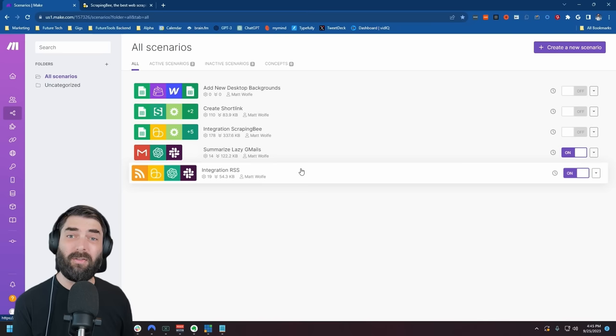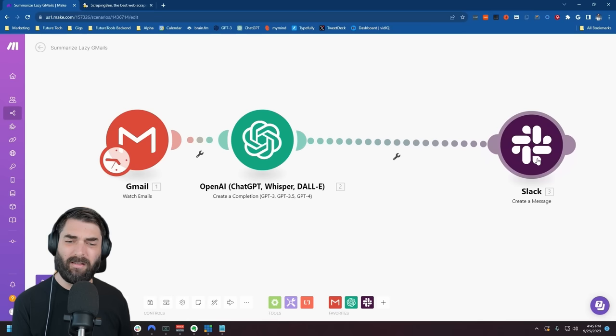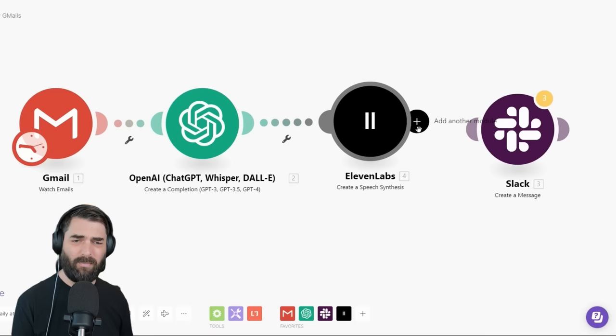Now if I want to get extra nerdy and extra lazy, let's go back to the 'Summarize Lazy Gmails' automation and add another step into the mix. This time I want it to actually read the email to me. Let me add a module — this time let's add ElevenLabs, the popular text-to-speech AI. Let's do 'Create a Speech Synthesis' and put it right here in the middle after ChatGPT but before Slack.